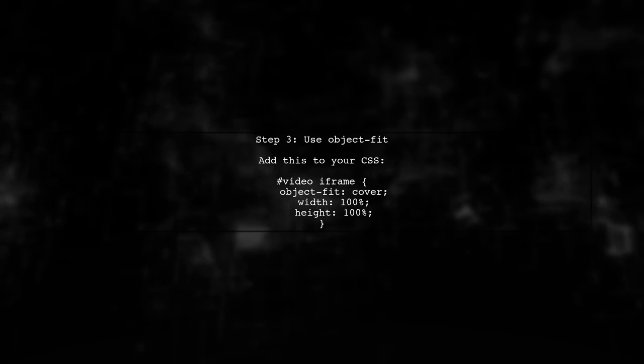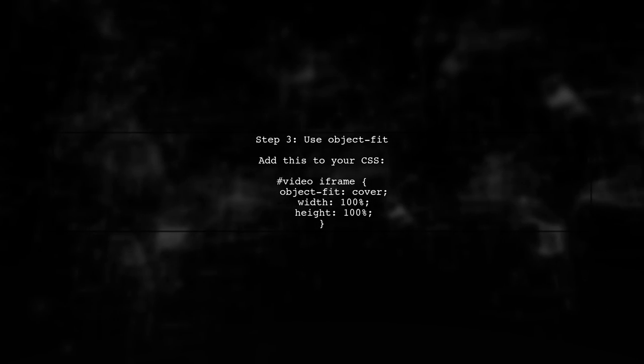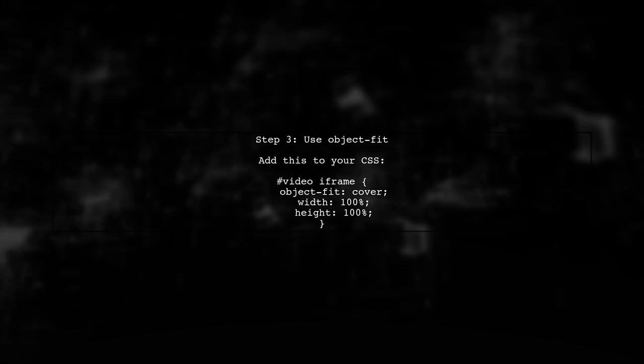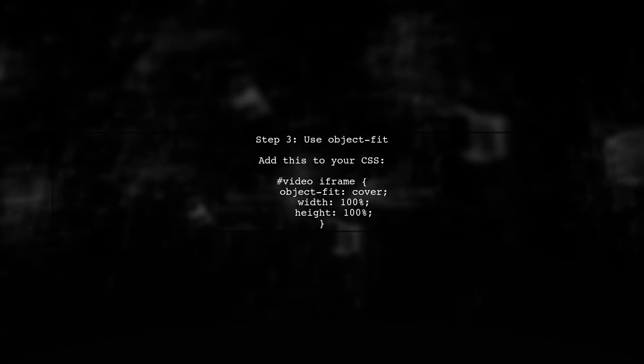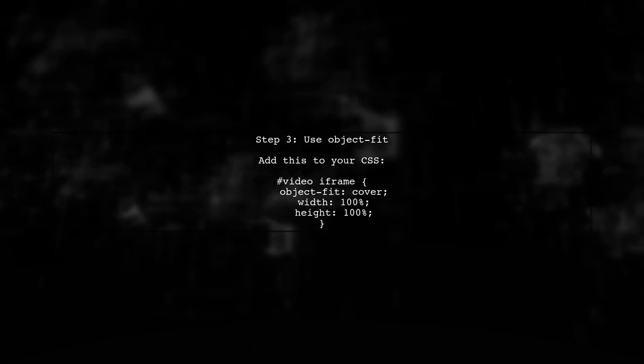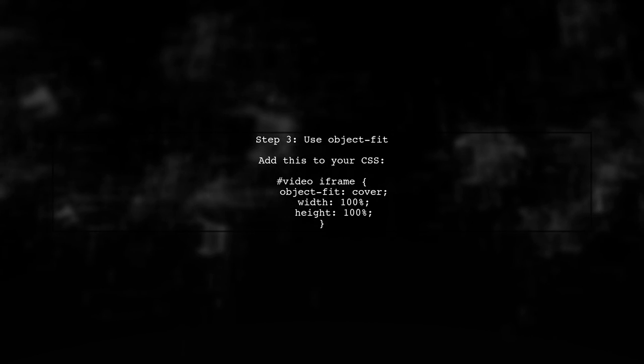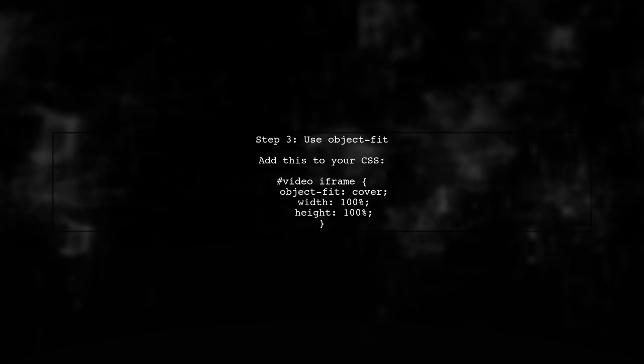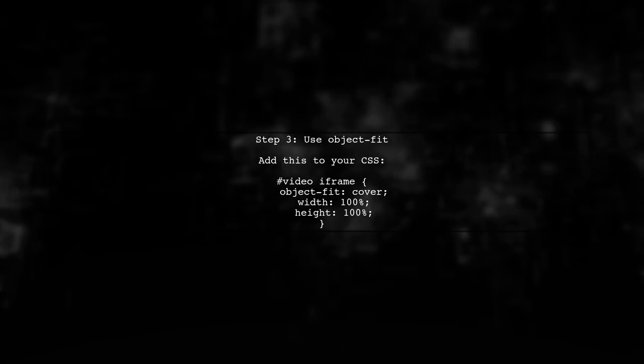Additionally, we can use the CSS property object-fit to control how the video is resized. Setting it to cover will ensure the video fills the container completely.